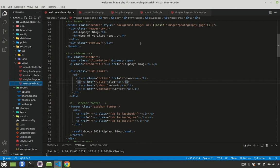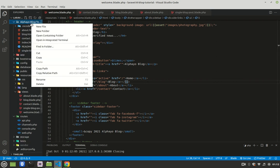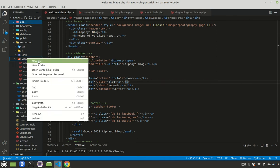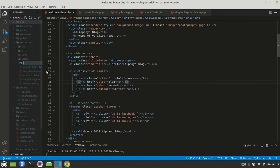Before we do that, let's delete this template - we no longer need it, we've already integrated it into our project. So how layout works is that you come here to views, then you create layout.blade.php.